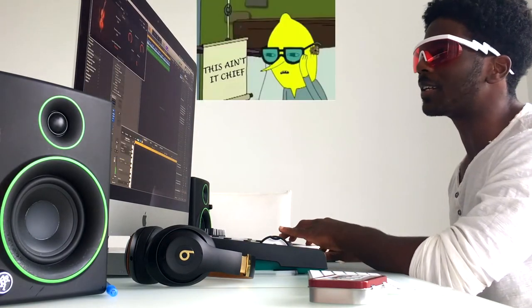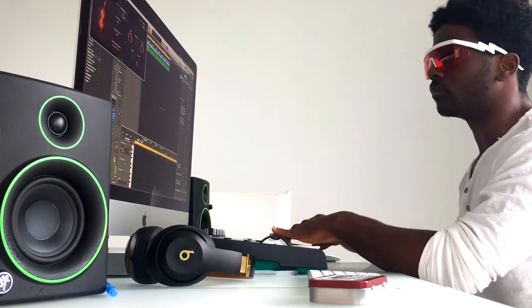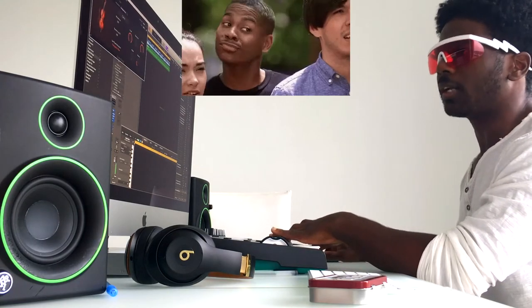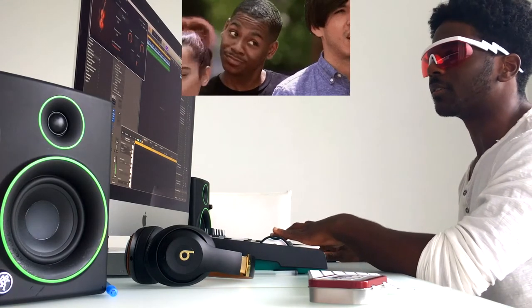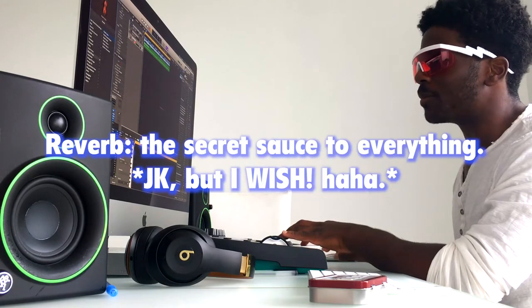That's not it. That's not it, Chief. That's not it. I like that. Let's put some reverb on it, give it some boost.